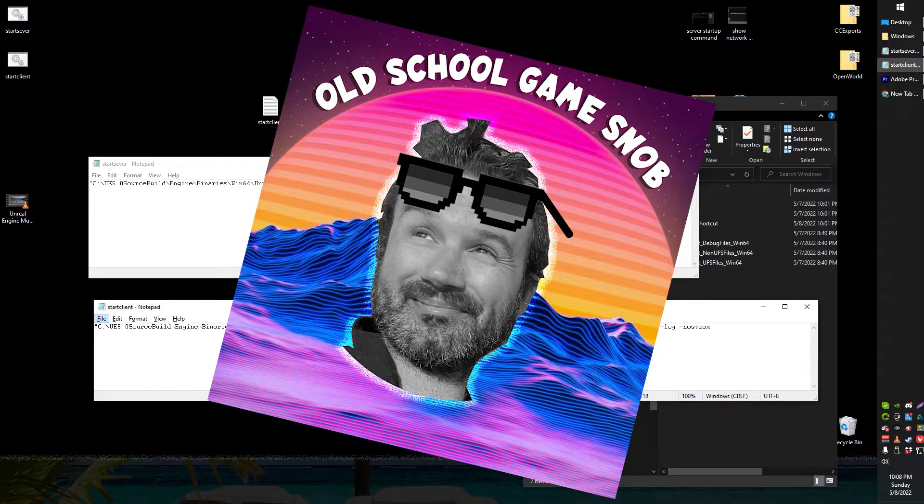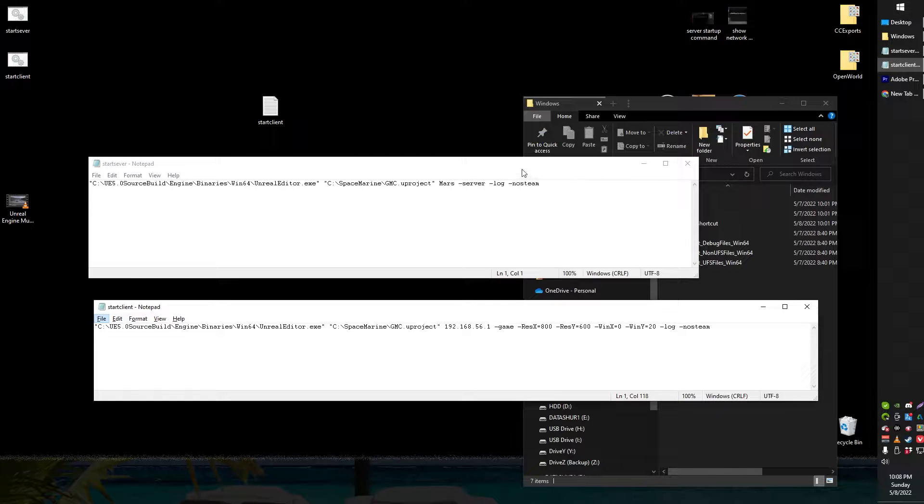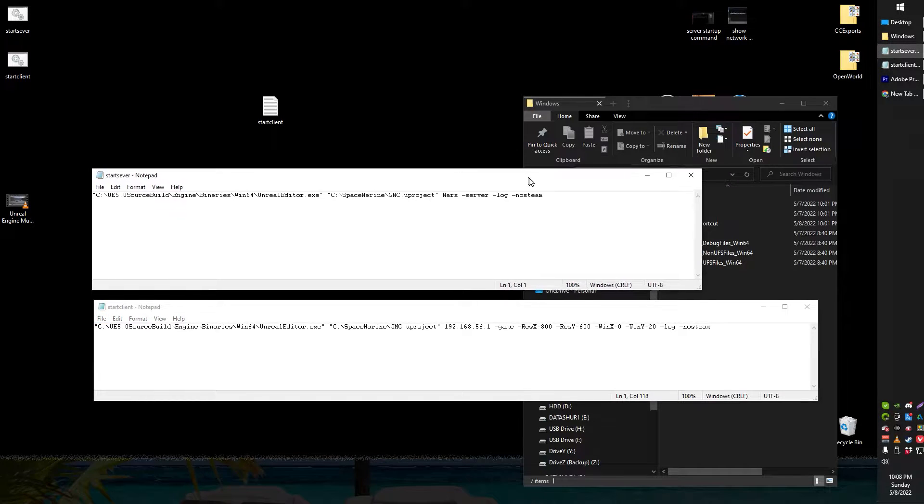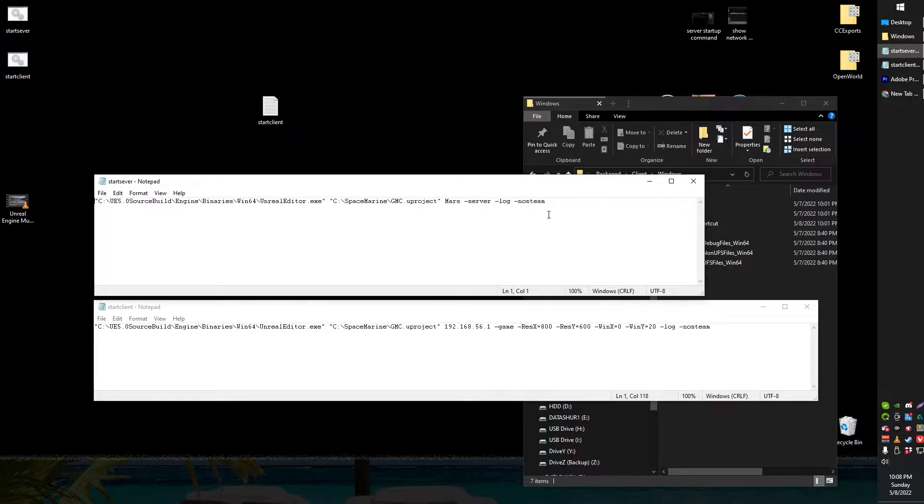Greetings gentlemen and ladies, Old School Game Snub here. In today's video I'm going to show you the quickest way that I have found to set up a local dedicated server that you can connect to for testing locally on your computer, testing your clients.